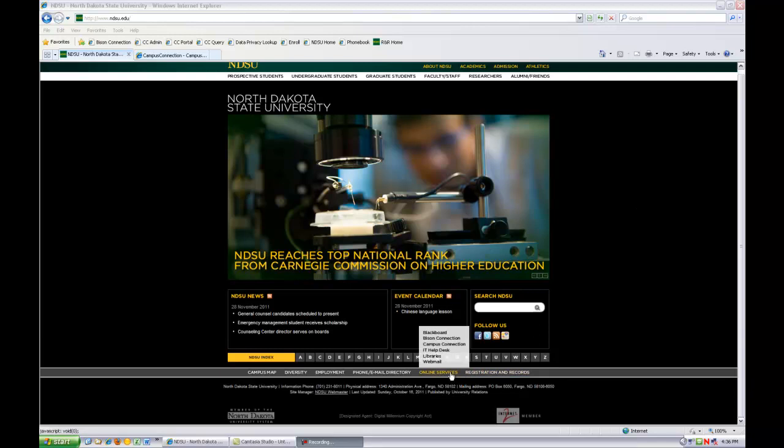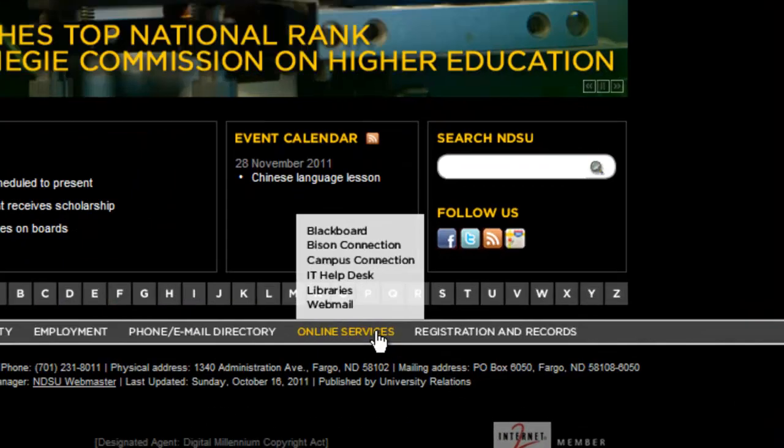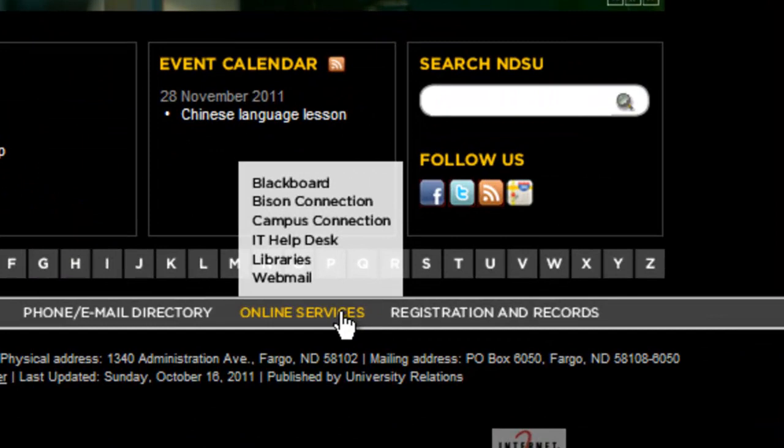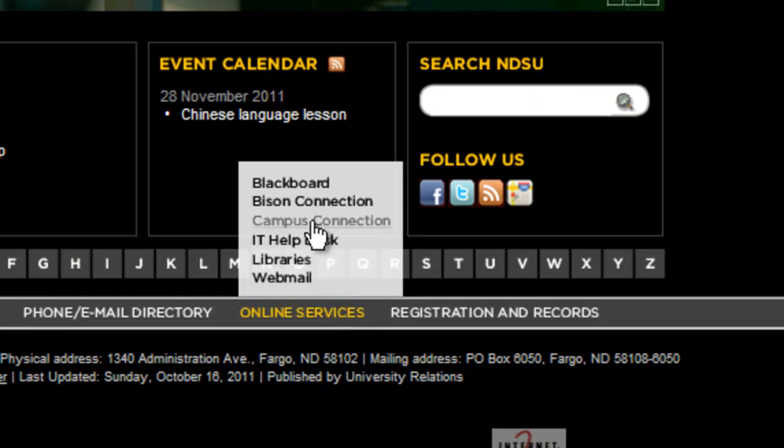You'll find a link to Campus Connection in the Online Services section at the bottom of the page. Hover your mouse over Online Services and a menu of options will appear. Click on Campus Connection.